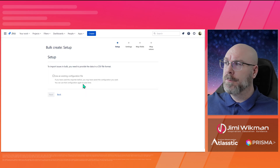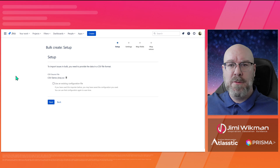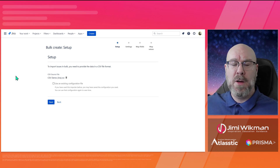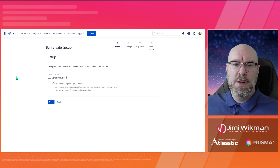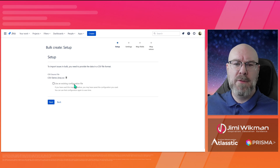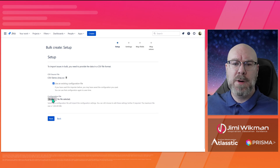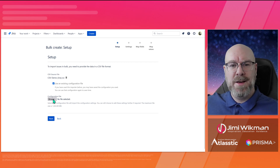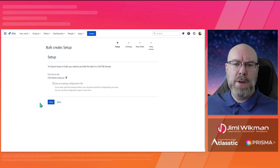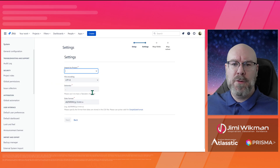To start an import, we first need to select our CSV source file. I've prepared one here. If you've done this before — for example, if you regularly import and export files from another system — at the end of your import you can actually save a configuration file. That way you don't have to redo the field mapping steps later. If you have one of those config files, you just load it in for a faster import. Since we don't have one, we'll click Next.